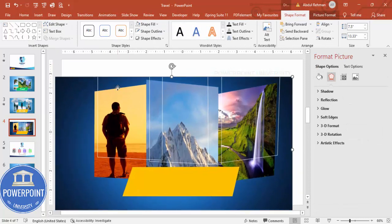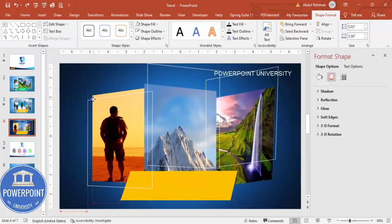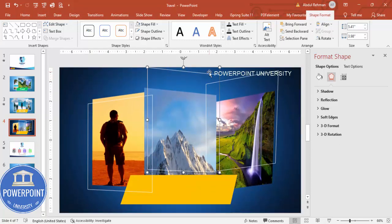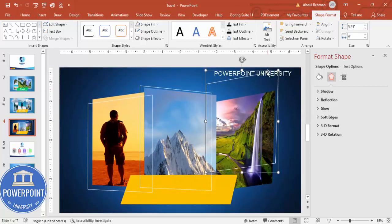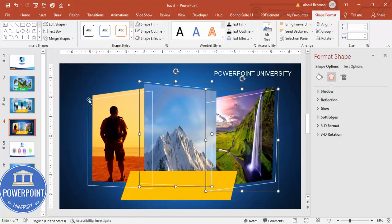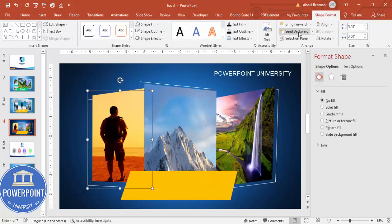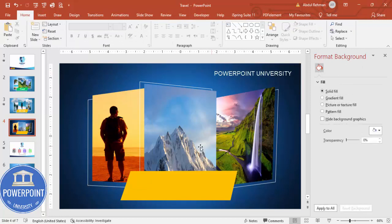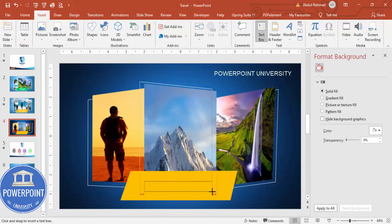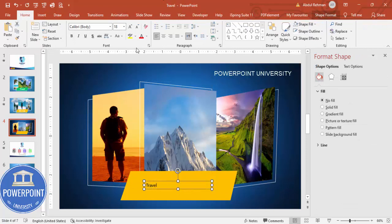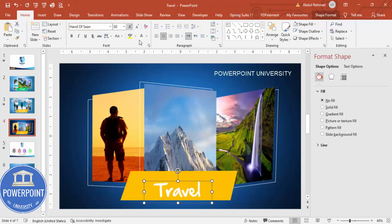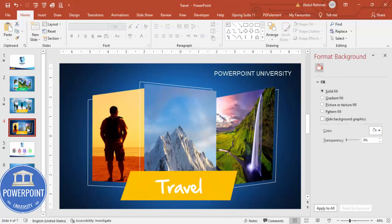Arrange the shapes by sending some to back so the layout looks good. At the bottom, insert a text box and type 'Travel.' Set the font color to white, center align it, and use the 'Hand of Sean' font. Increase the font size and position it. The first slide is now complete.